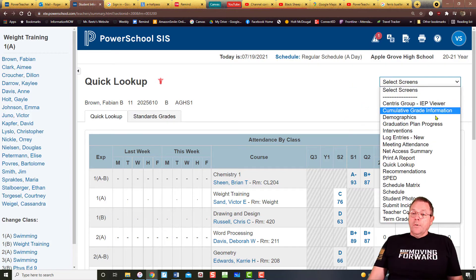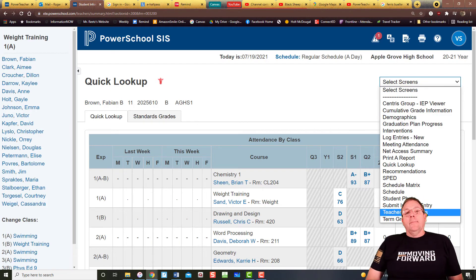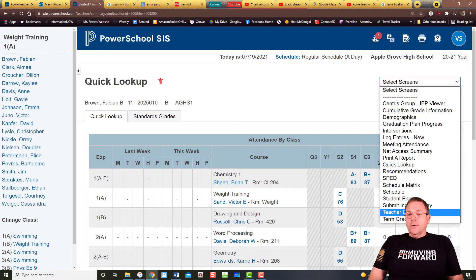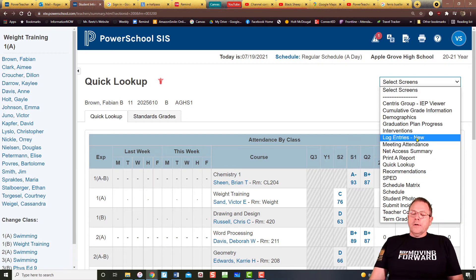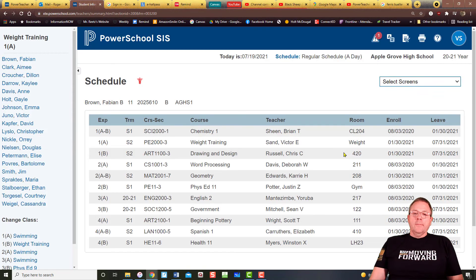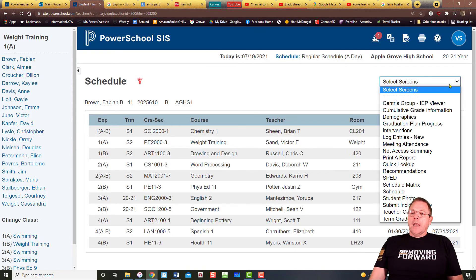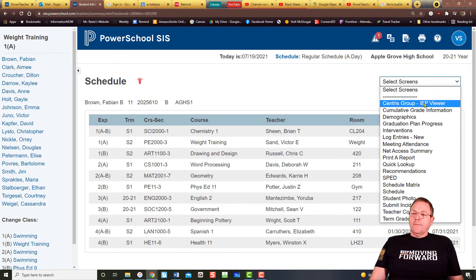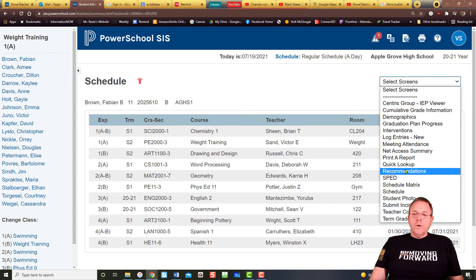Things I want to point out down here at the bottom: teacher comments. All those comments that I've taught you how to put in — all you have to do is click on that and it'll bring up all the comments that you have left behind. You also have log entries, and I'm honestly not sure what that is. Quick lookup is where we were. If you want to see what Fabian's schedule is, click on the schedule right there and you can see it. A lot of different options, all right here on the quick access, real easy to get to.